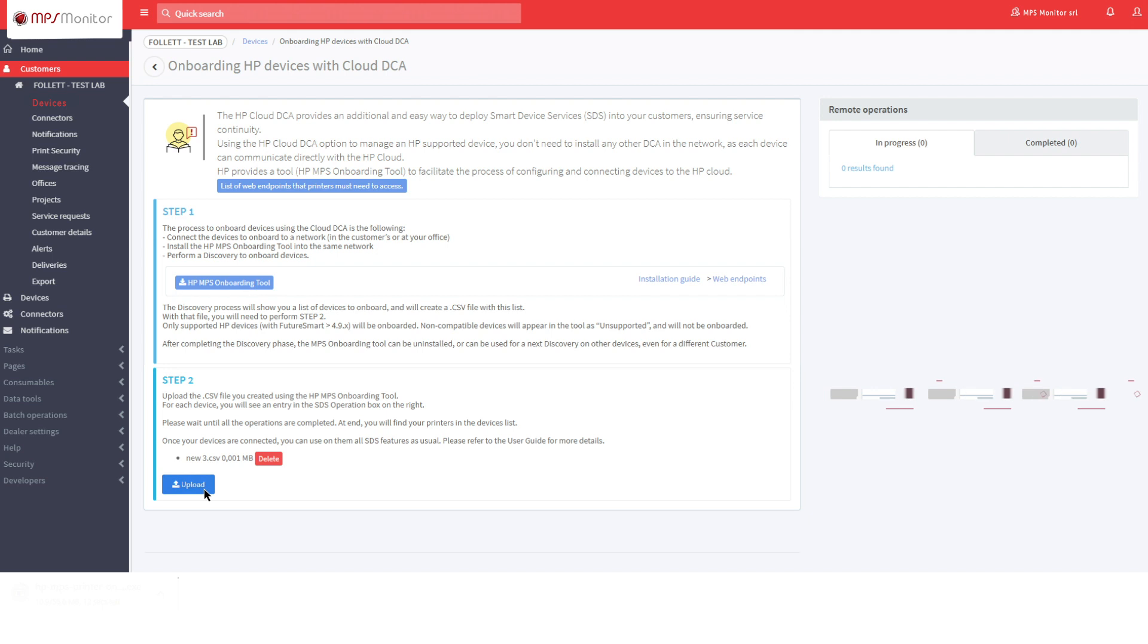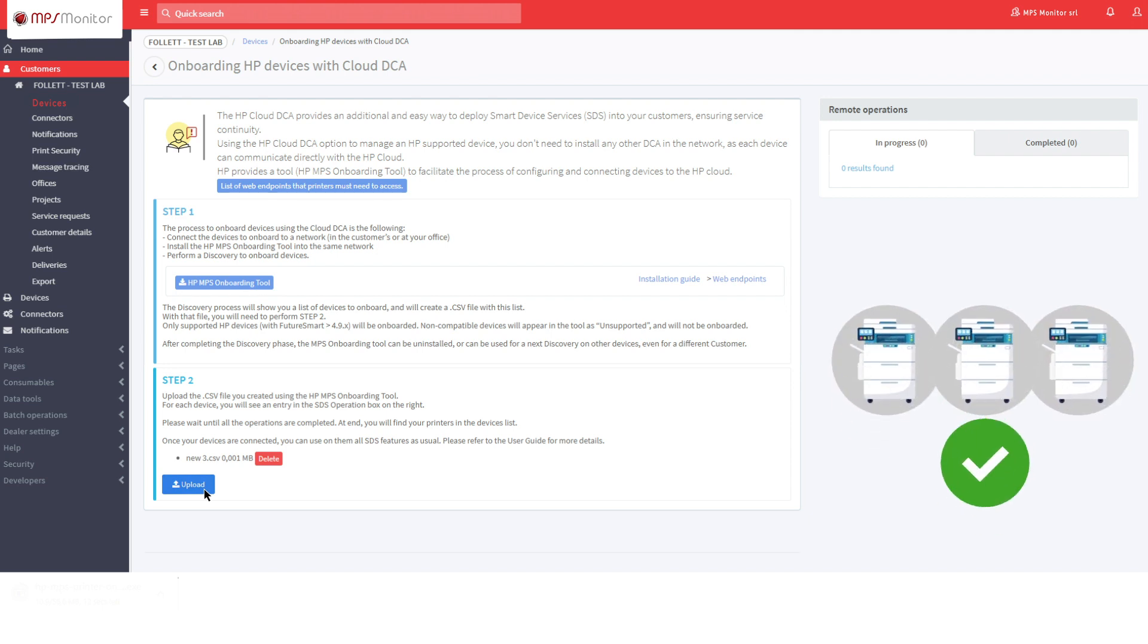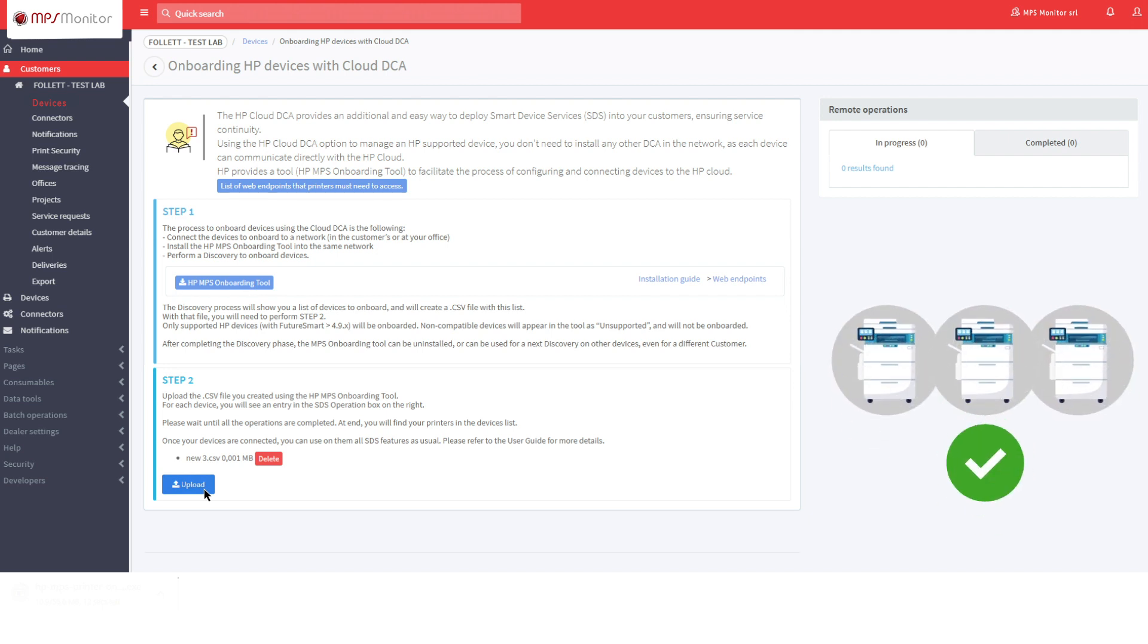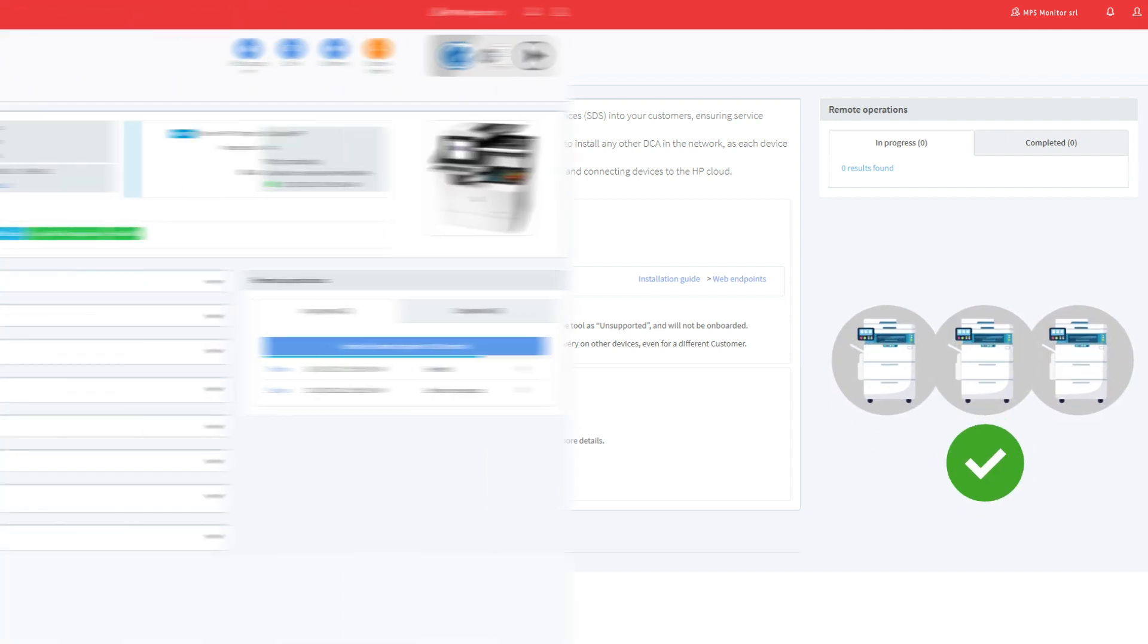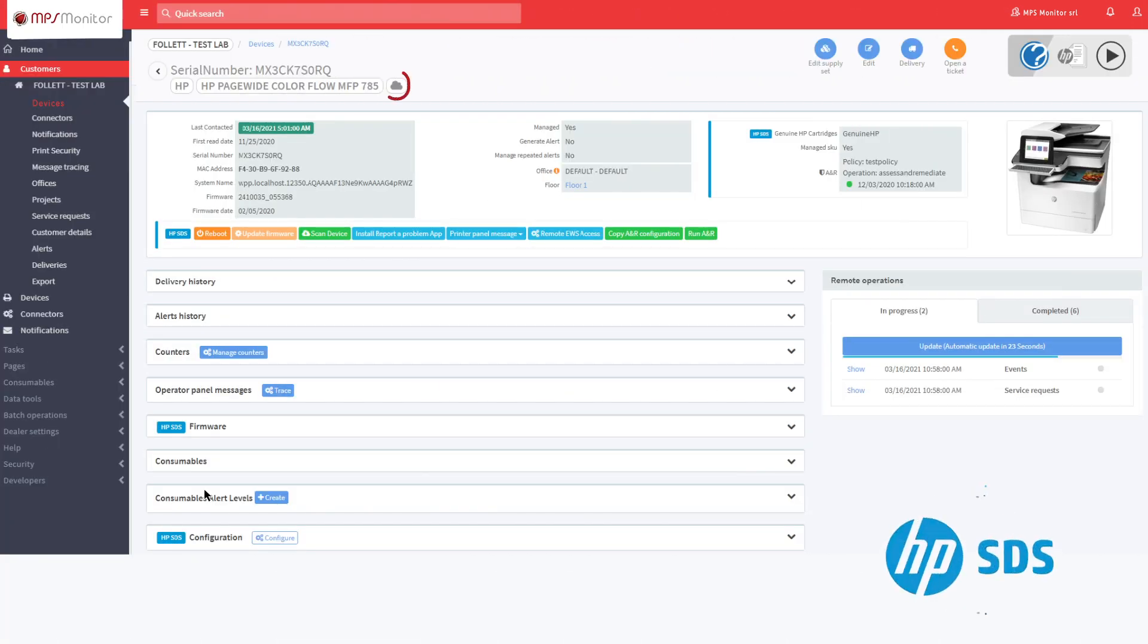After the upload, the devices will be registered in the portal and will be recognizable as cloud-connected through the icon that indicates the cloud.